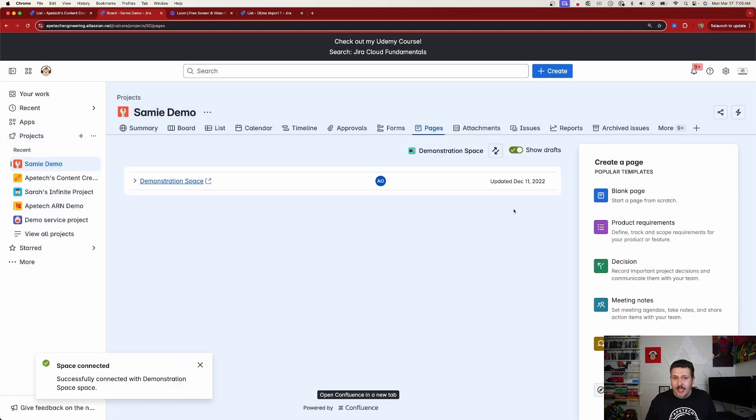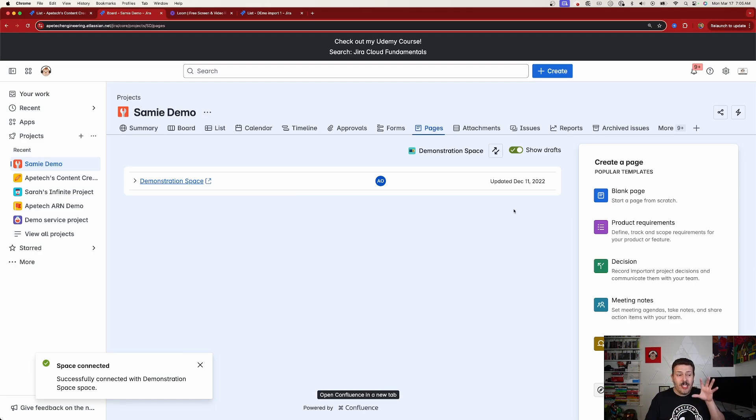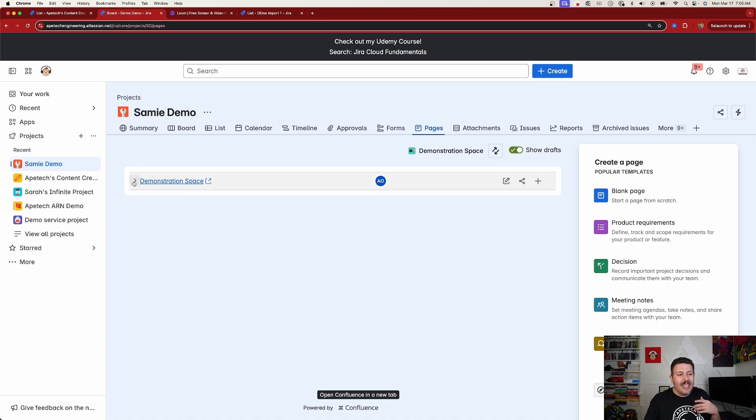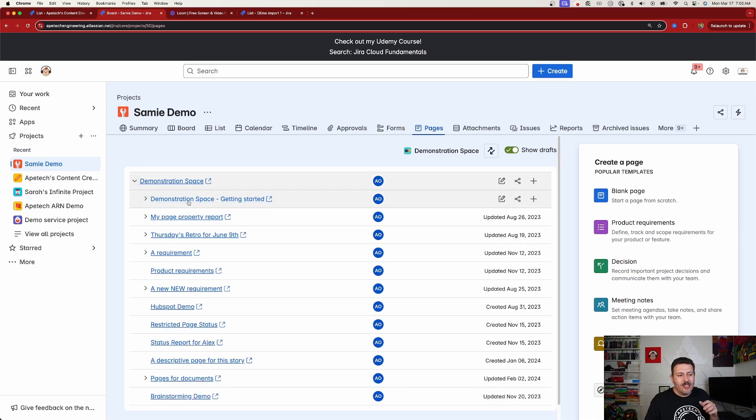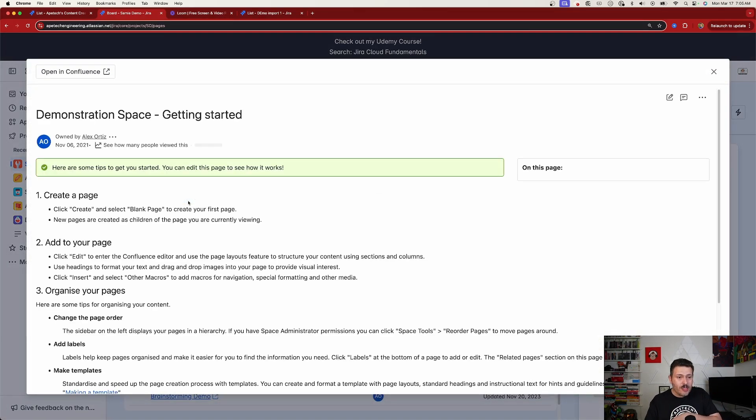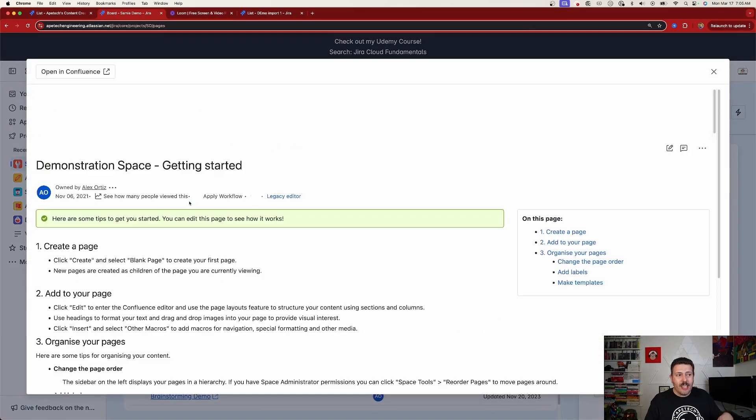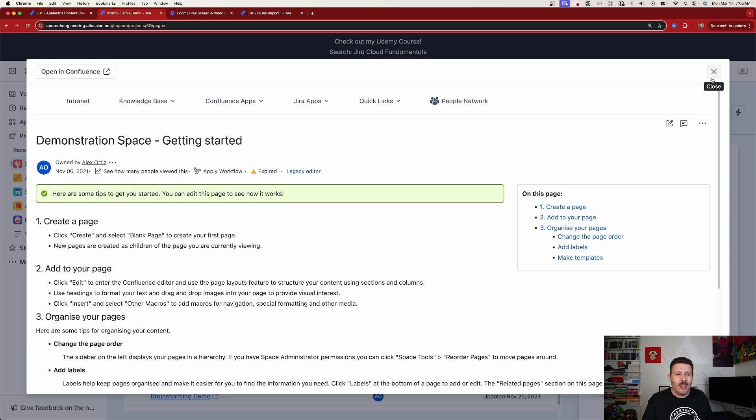Now, this step is not necessary to do what I'm about to demonstrate next, but it does show you just the level of integration. Because from within this view, I can now expand the hierarchy and see the pages from Confluence inside of Jira without having to leave Jira. And I think this is a very big time saver and a huge demonstration of that synergy that I was talking about at the beginning of this video.